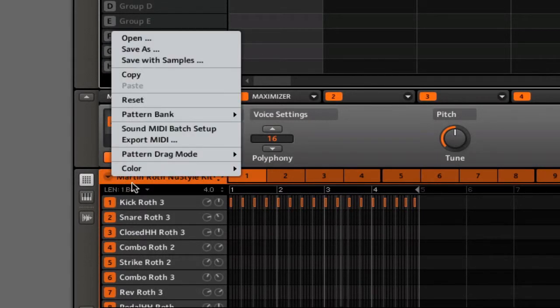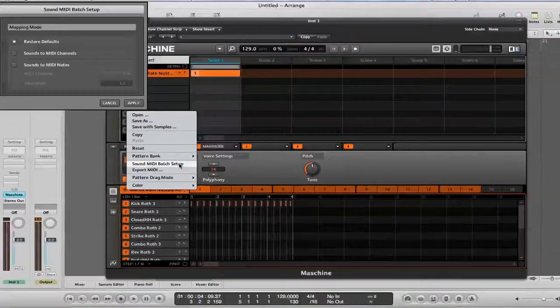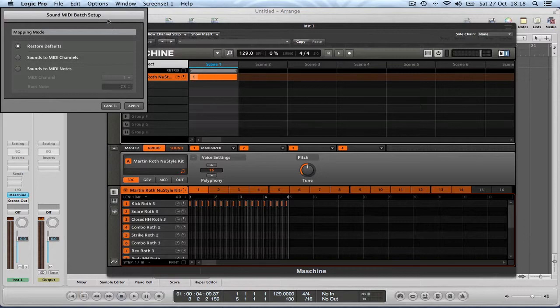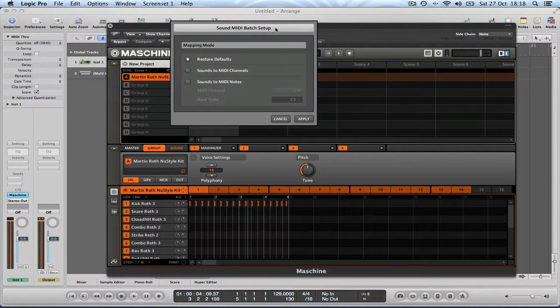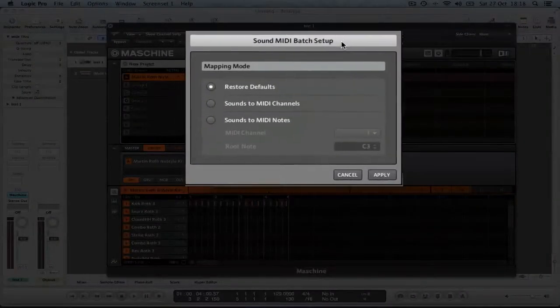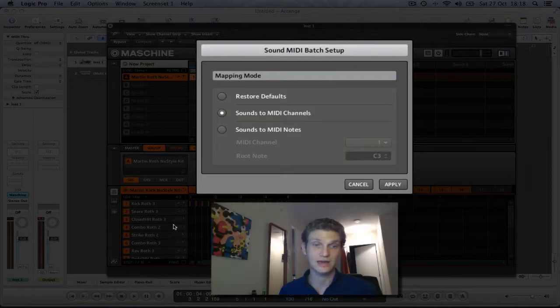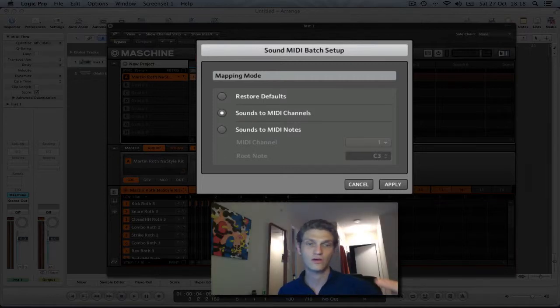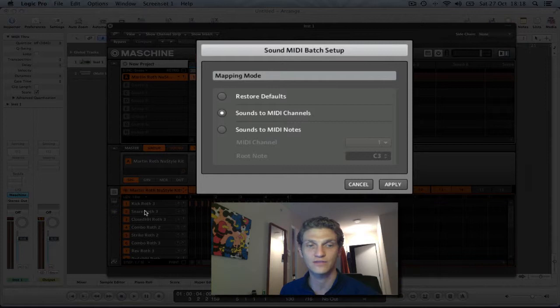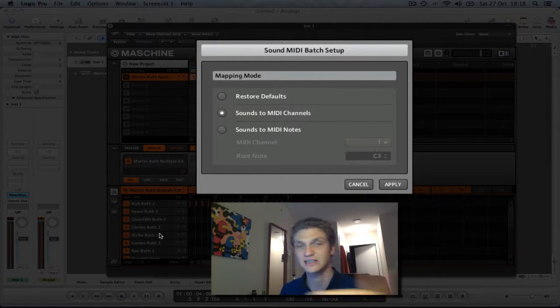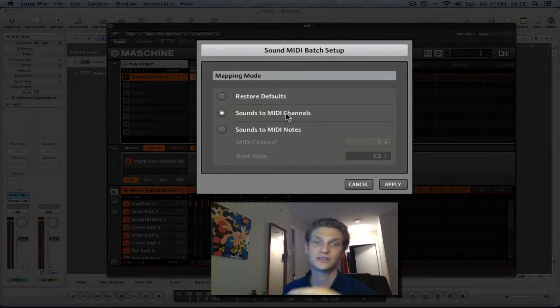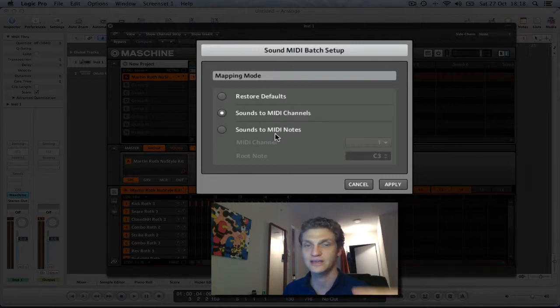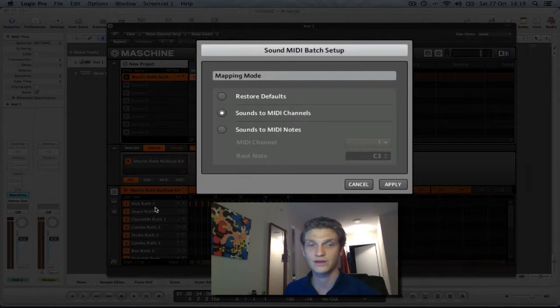So what you do is the little drop down arrow here gives you a host of options as you've seen. And you want to go into sound MIDI batch setup. And what this does is, well this is where you can select how you want the Maschine to behave when you try and export a pattern. Sounds to MIDI channels will, as it says, it will create a separate MIDI channel for every one of the sounds that are in this pattern. And in this case there are 16 sounds. So you're going to get 16 different MIDI channels, MIDI instruments, one for each of those sounds. You don't want that.